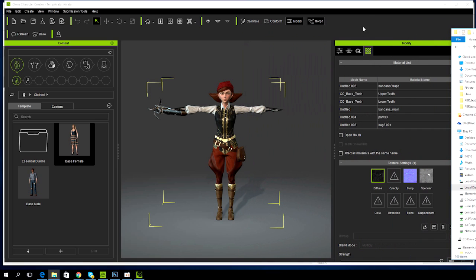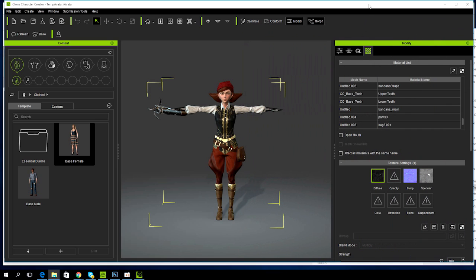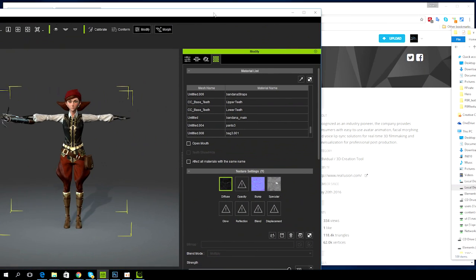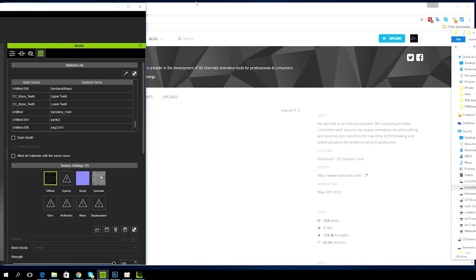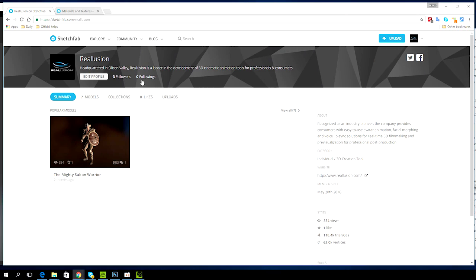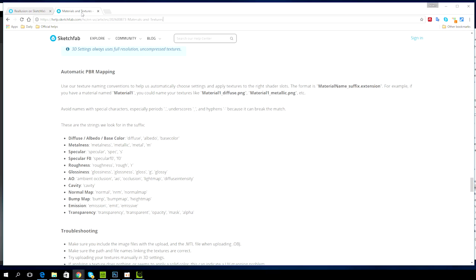You can see here that I've already prepared the FBX file that I want to export alongside all of the PBR textures. Before you go any further, you'll want to make sure that you're familiar with the naming conventions required for this to run smoothly. You can find all the information you need in this tutorial, which I'll link in the description below.